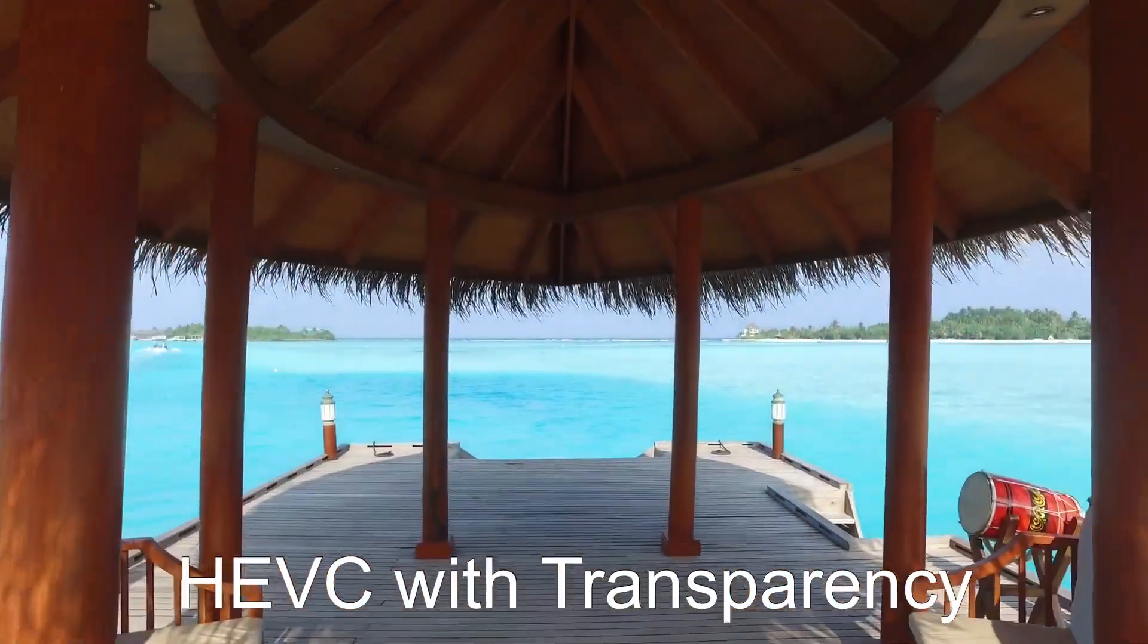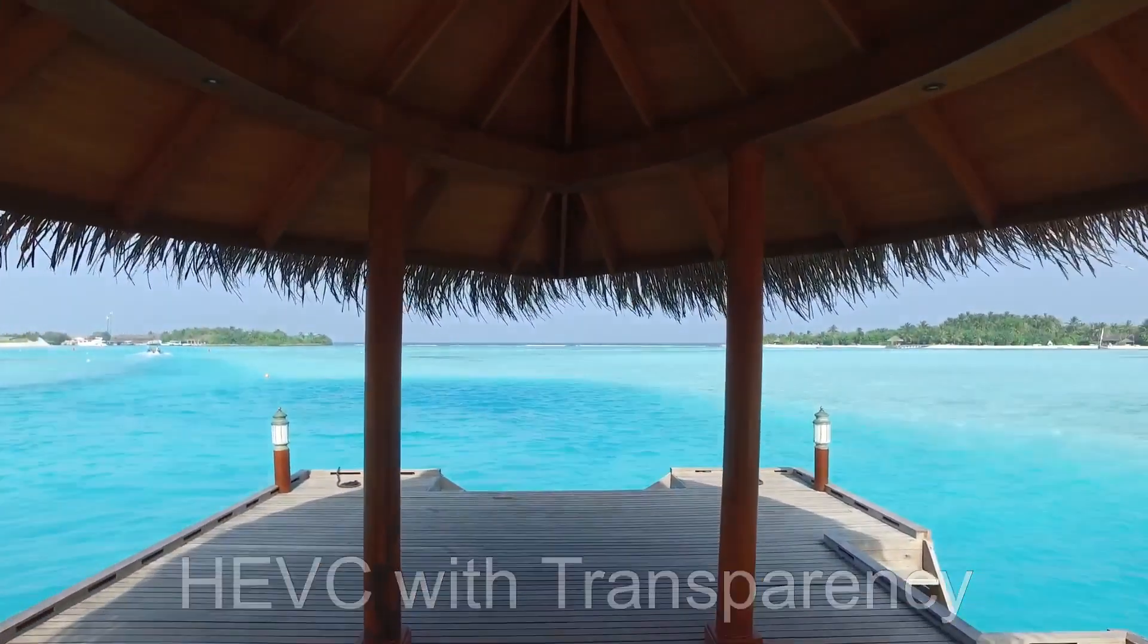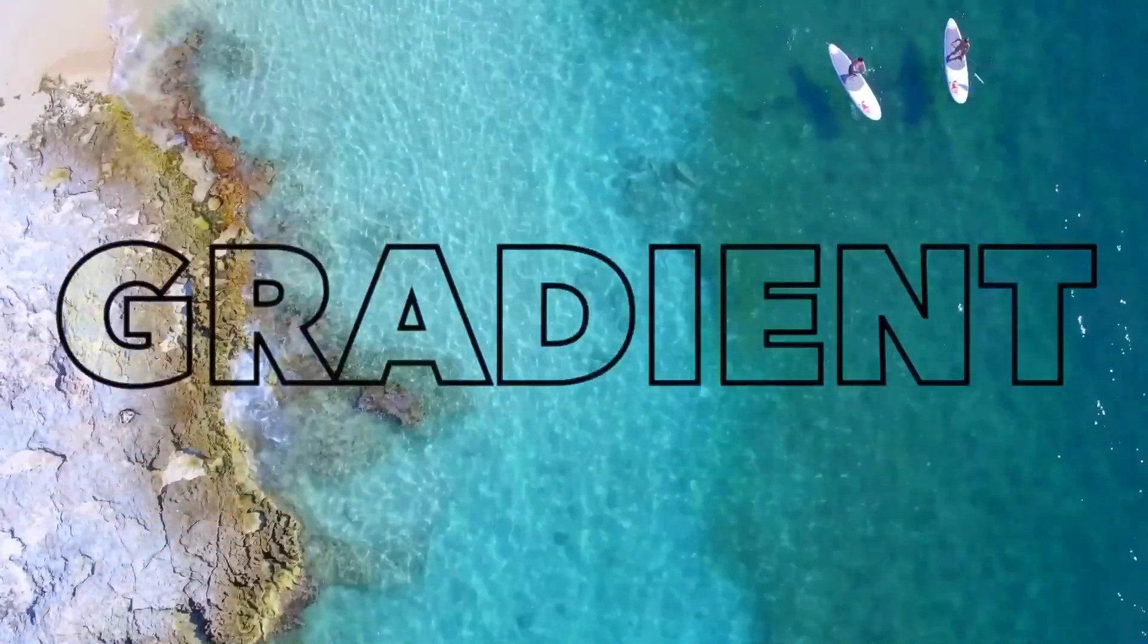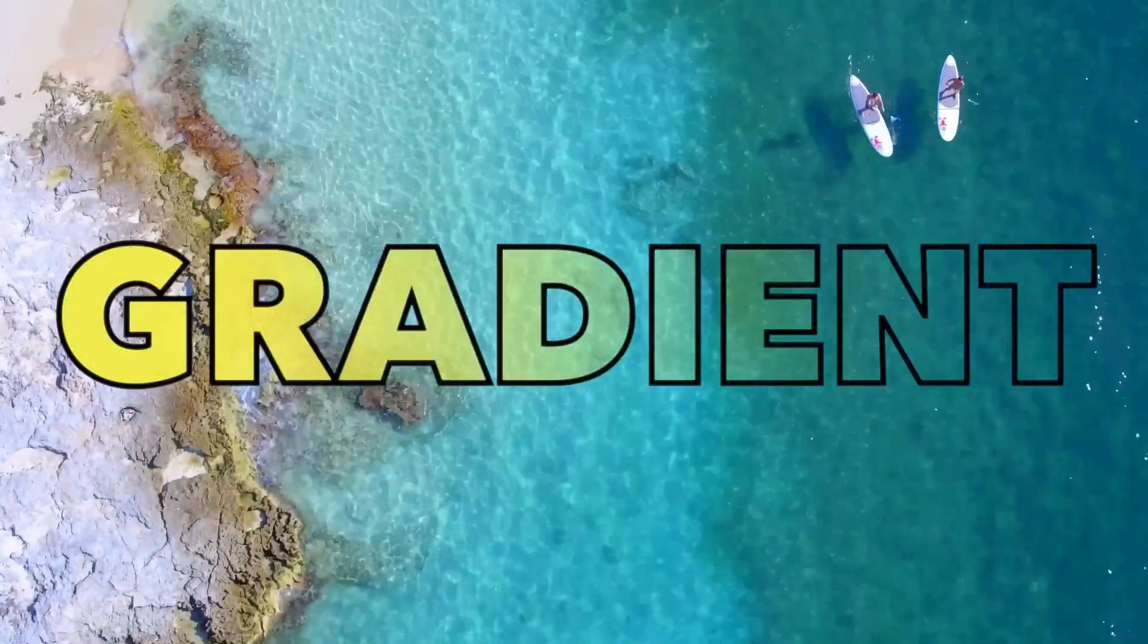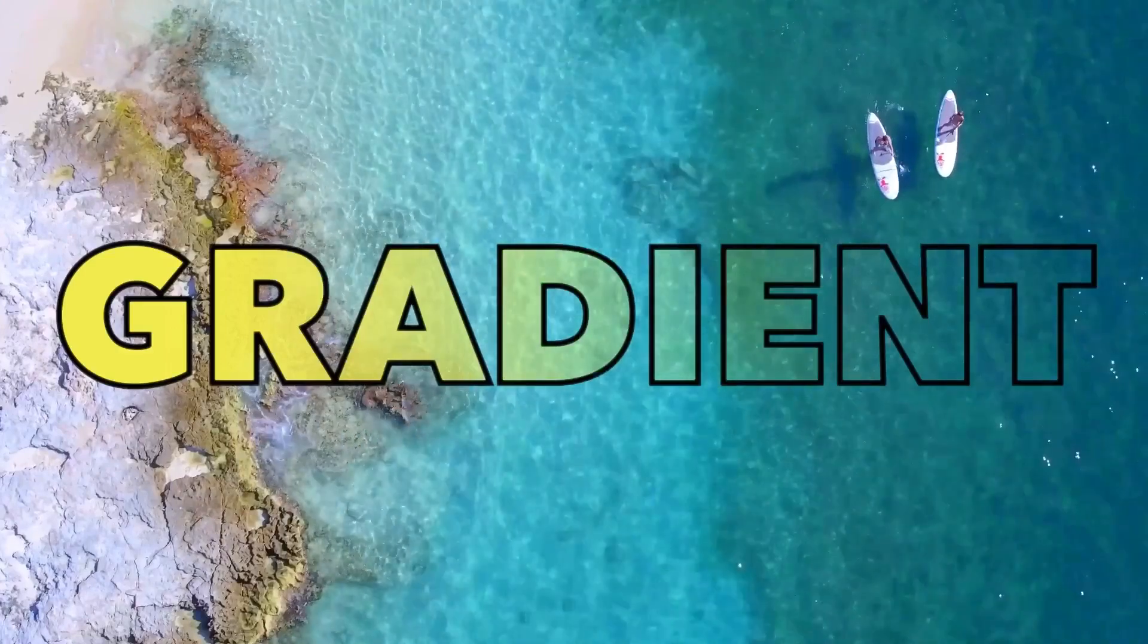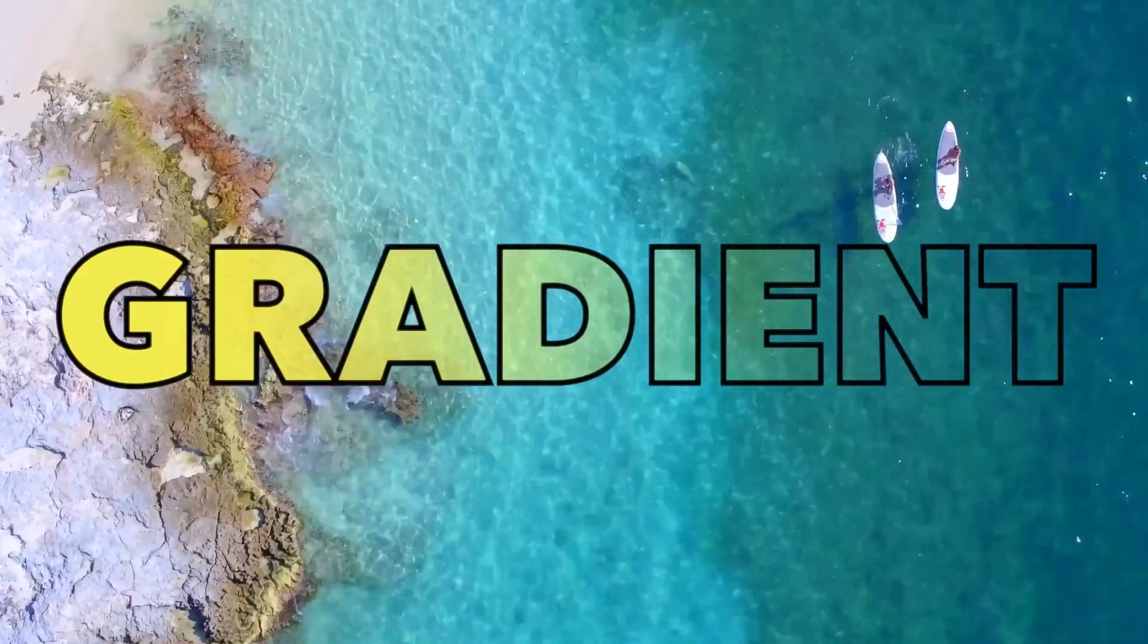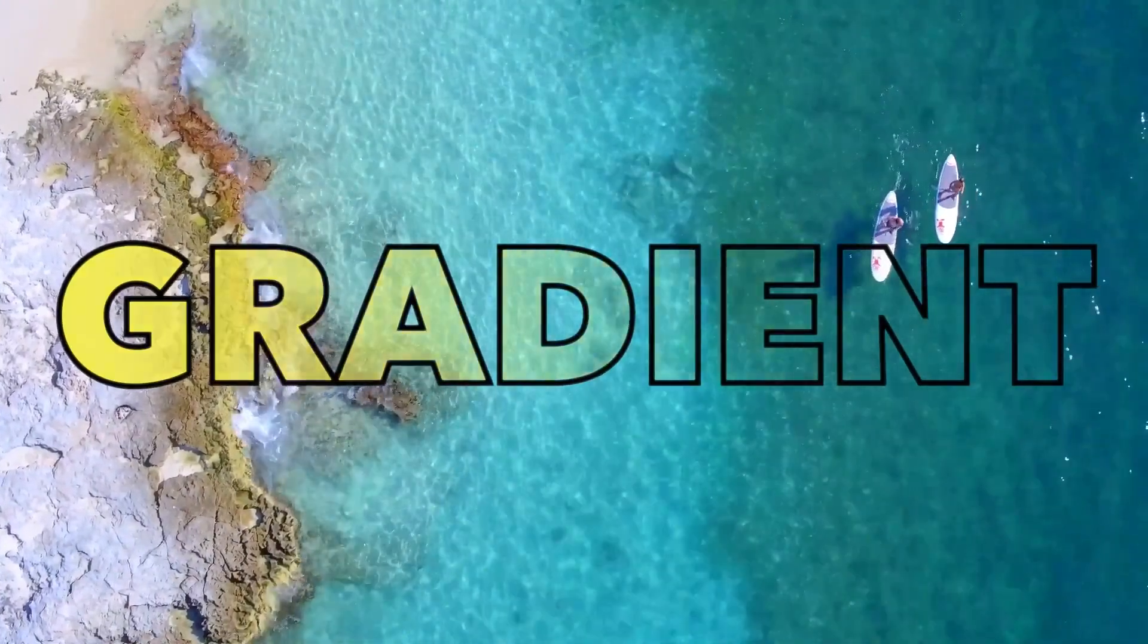This tutorial will show you how to create a video with transparent background containing a text with an animated gradient face color that goes from solid to fully transparent. This is 100% done in LumaFusion.